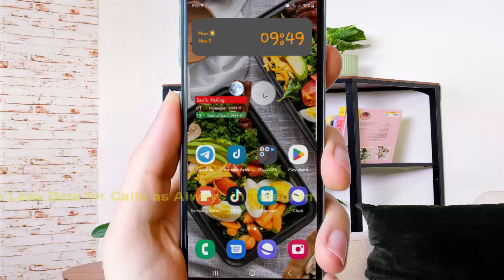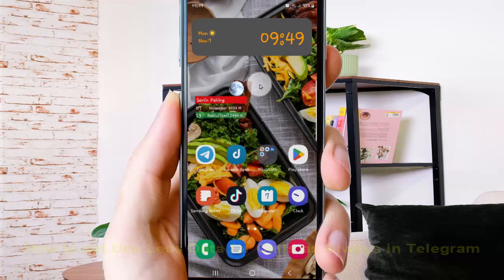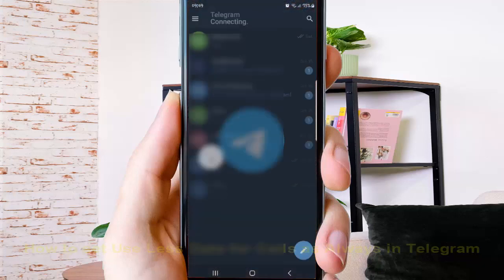To set use data for calls as always in Telegram, on an Android phone, open the Telegram app and tap Telegram to open.